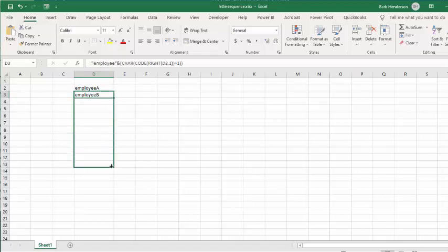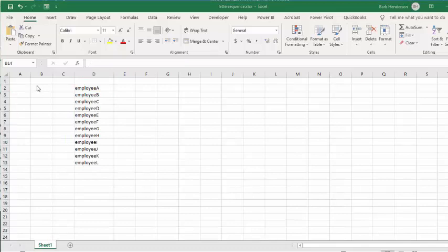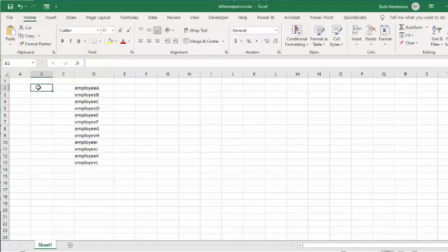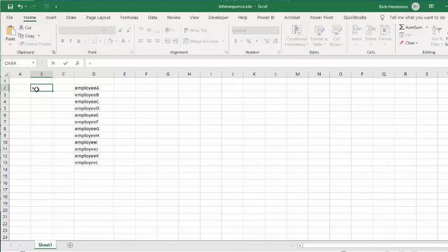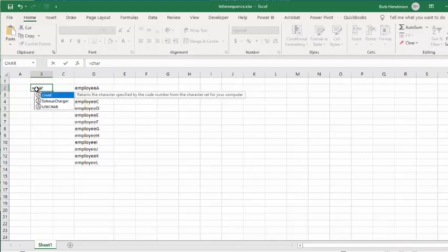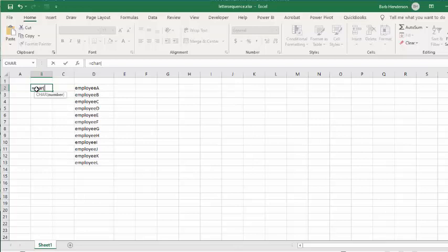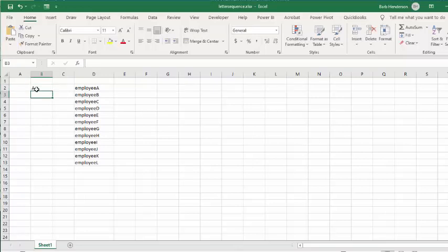If you just want the straight capital letters A, B, C, D, E, F - the character codes have a specific value. Capital A equals CHAR(65). Type that in, press Enter, and you have your capital A. Now for the series, we'll build on this.